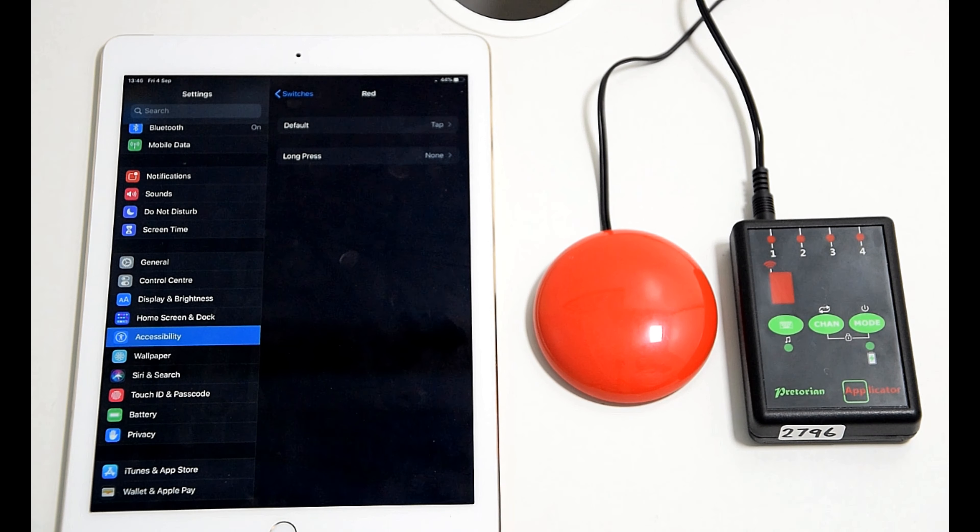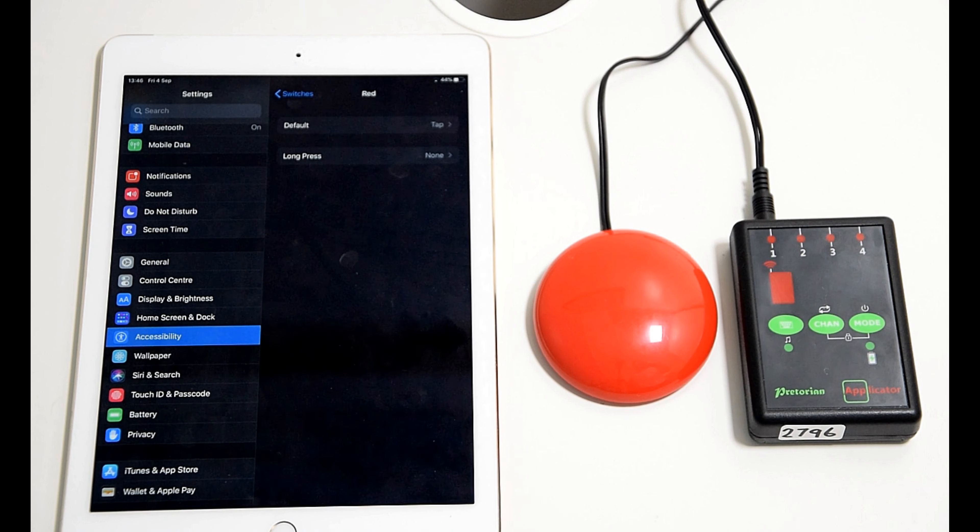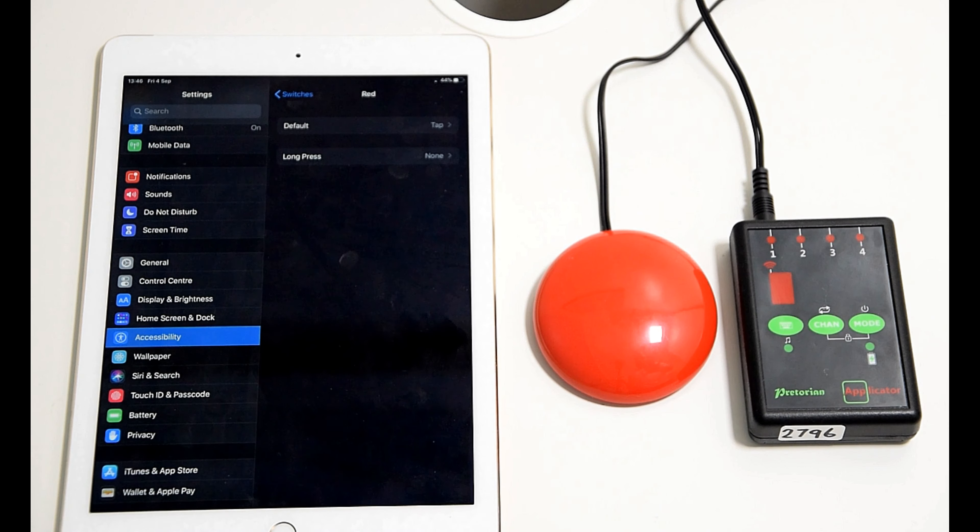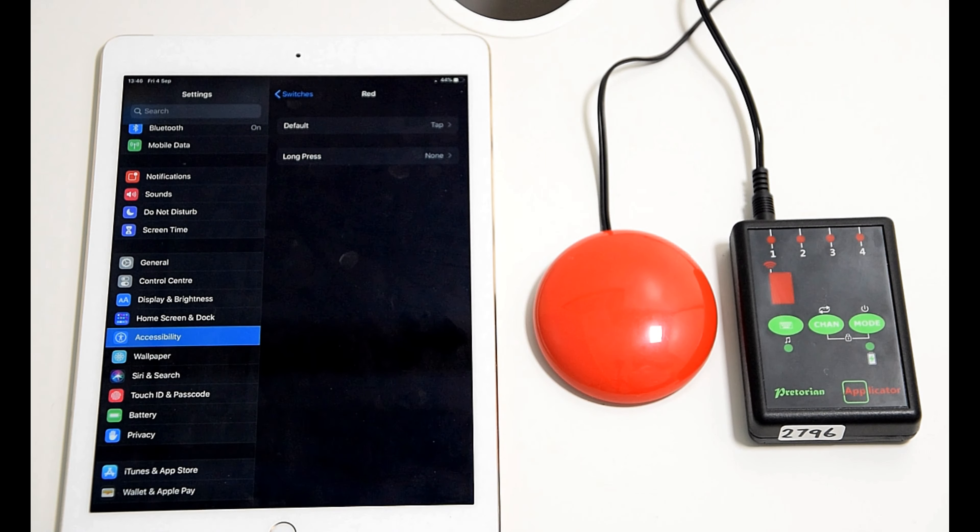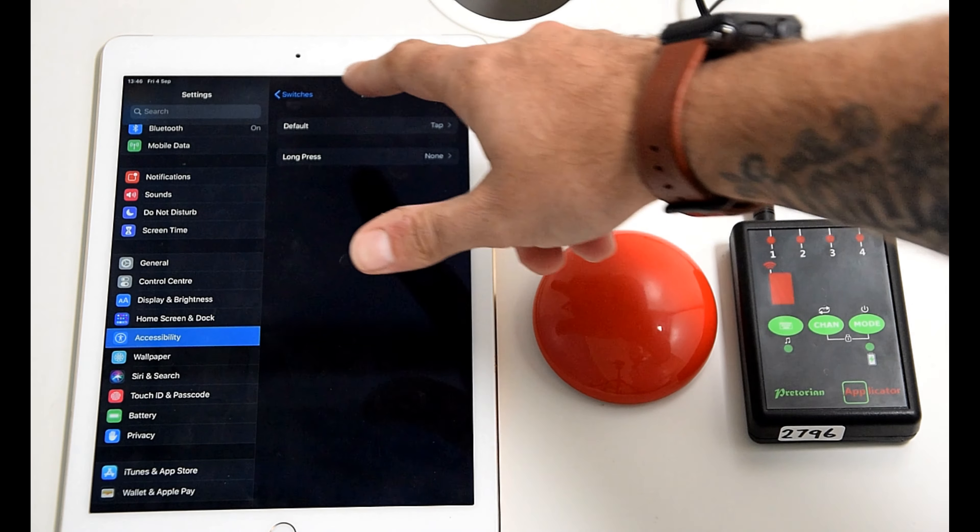This is because in the newest iOS, select item when you're clicking on an app brings up a separate menu. Tap bypasses that and selects the app for you. So have a play and work out what's best for you.